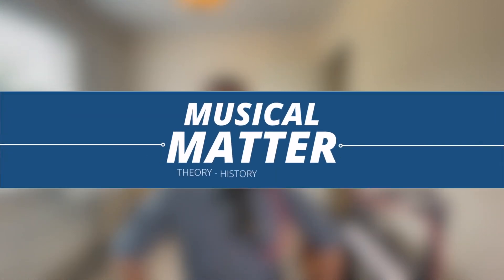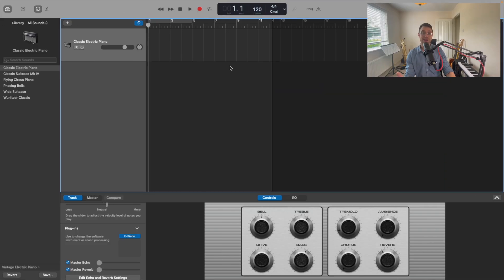Hello everybody! It's Jonathan from Musical Matter, and today I'm going to show you how to sample in GarageBand. So here we have a new project in GarageBand open, and what we'll need to do first is add a MIDI controlled instrument, or a virtual instrument here, which we've already done.